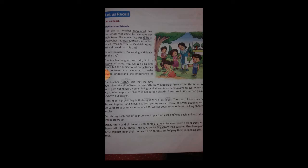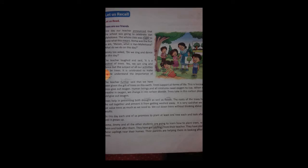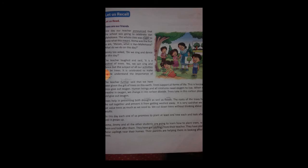Plant these saplings near your homes. When saplings are planted near the house, the parents should take care of them — make sure no leaves dry out, water them regularly, and always look after them so the tree grows big and gives shade.